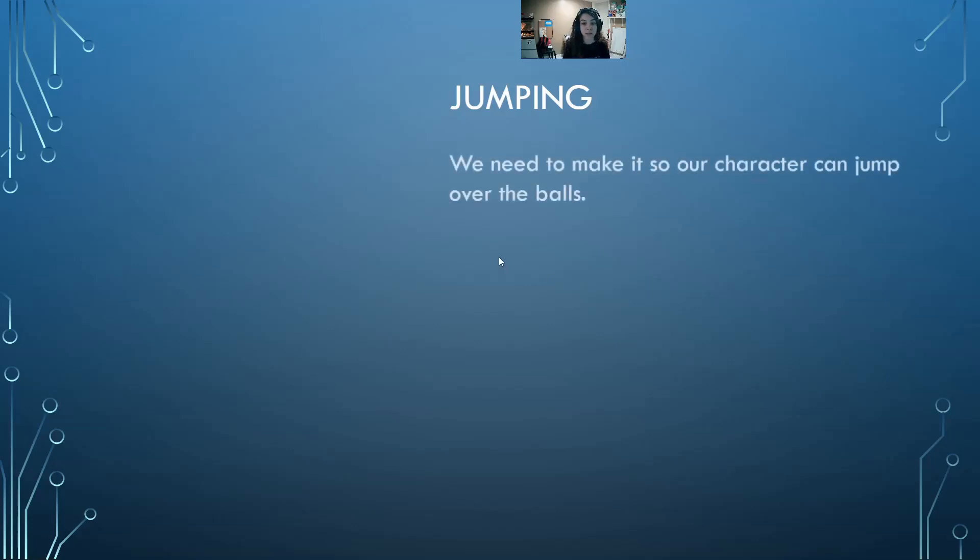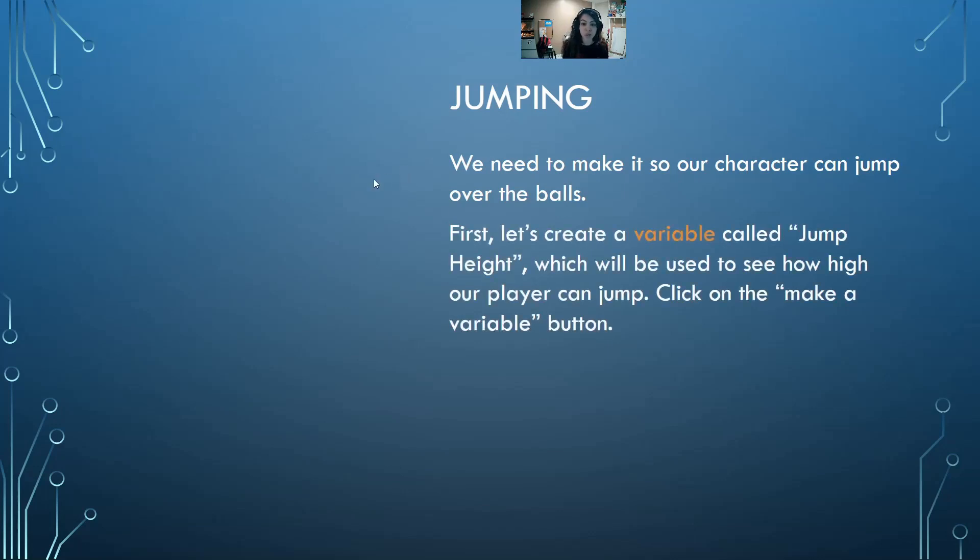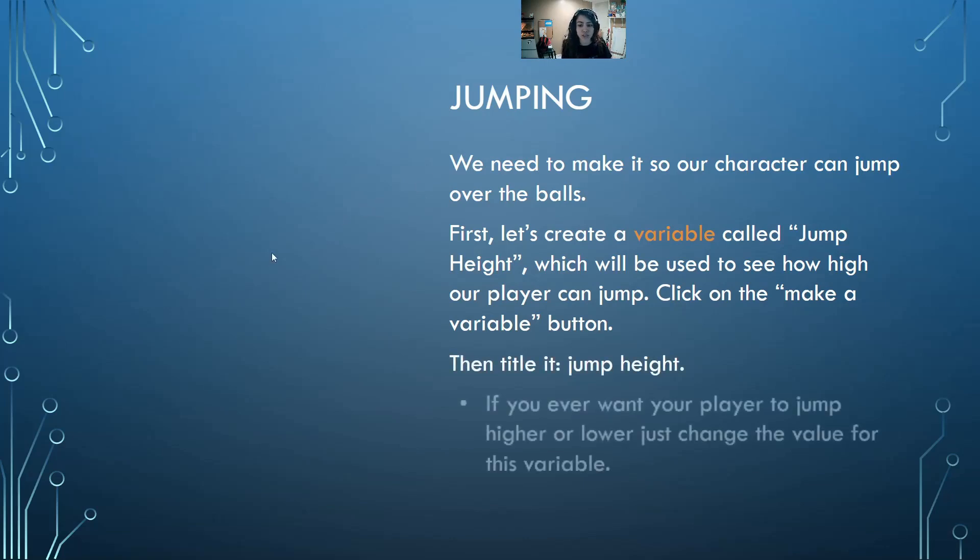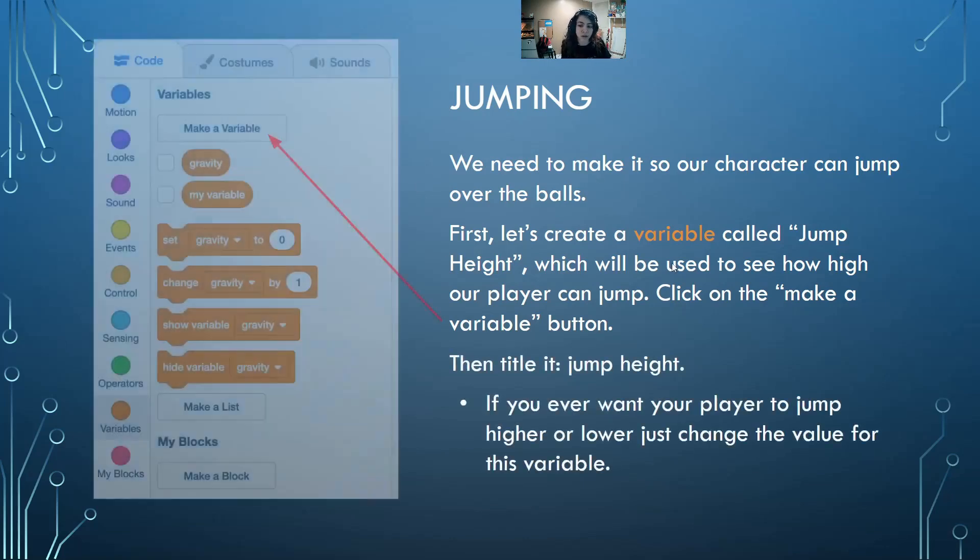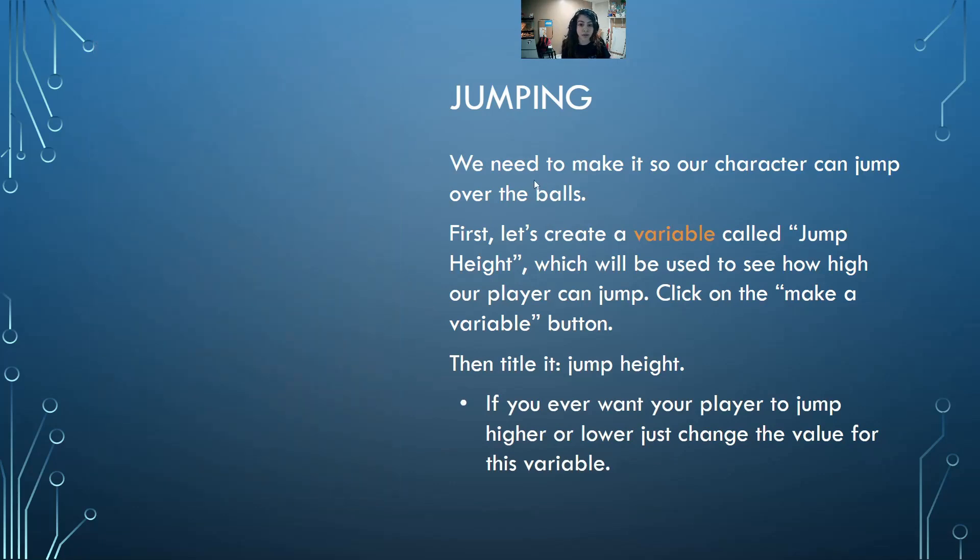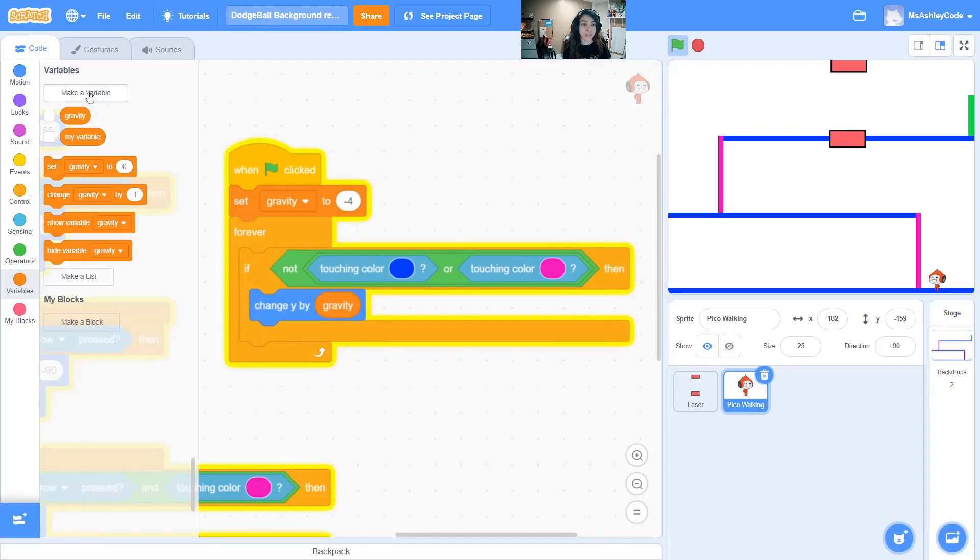Jumping. So we need to make our character jump that way we can jump over the balls. First, let's create a variable called jump height which will be used to see how high our player can jump. Let's click on make a variable button and let's title it jump height. If you ever want your player to jump higher or lower, you can change the value of this variable.